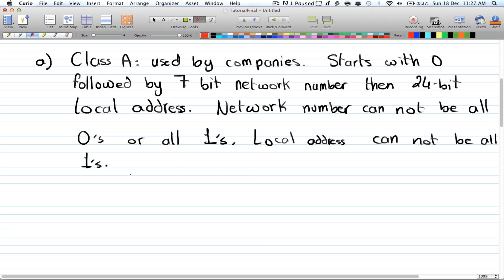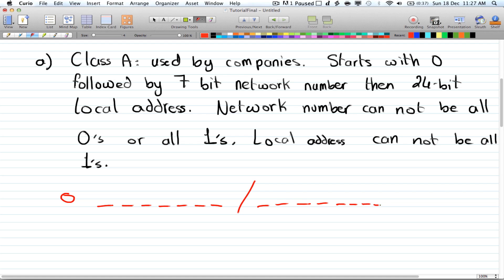Class A starts with a zero, followed by a seven-bit network number — that's positions one through seven — and then a twenty-four-bit local address, positions one through twenty-four.